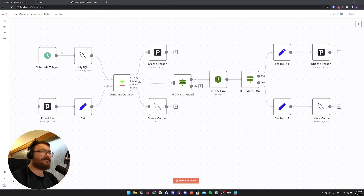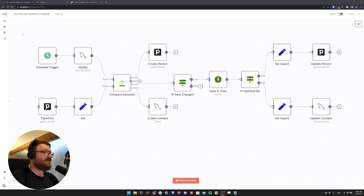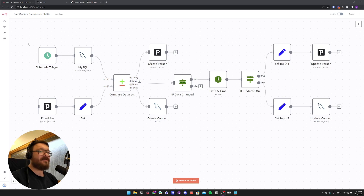Hello everyone! Today we are going to build an n8n workflow to create a two-way data sync from Pipedrive to MySQL and vice versa. I already prepared the workflow and set up my MySQL database and my Pipedrive account. This is the workflow that we will be going through in a minute.